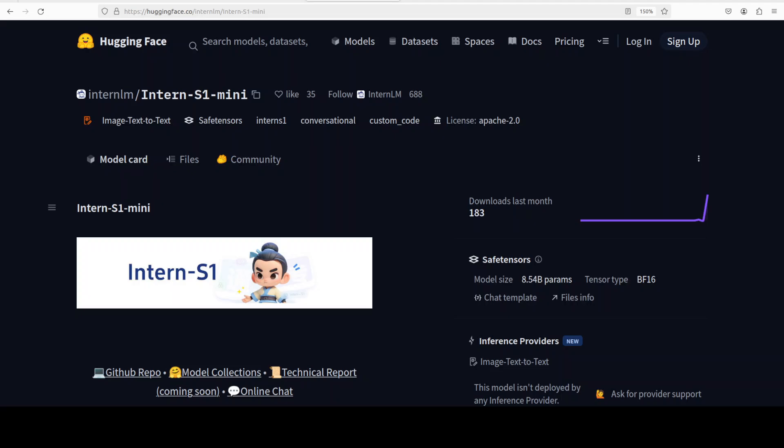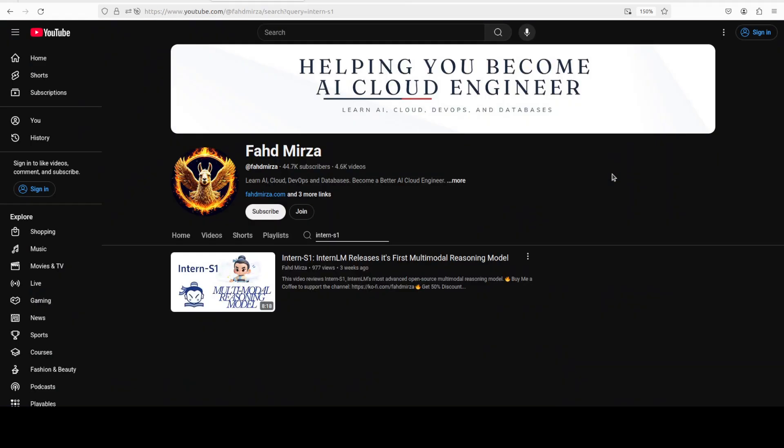Every day there is a new Chinese company with a new model. We have been covering InternLM's model for quite some time now, and as is the case with other Chinese labs, this company is also evolving very steadily. This time they have released the mini version of their InternS1 model. InternS1 is the model which we covered three weeks ago, and there are various other S1 models in audio and other modalities which we have already covered on the channel.